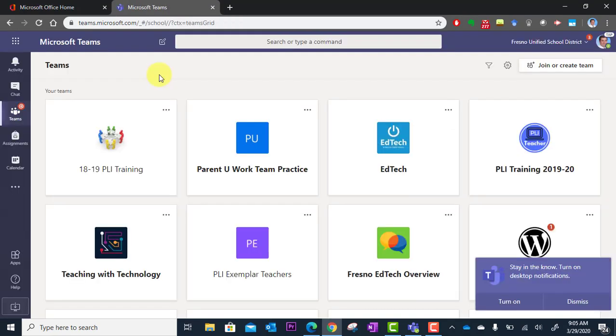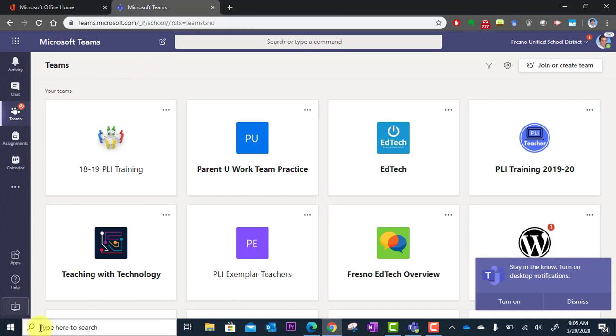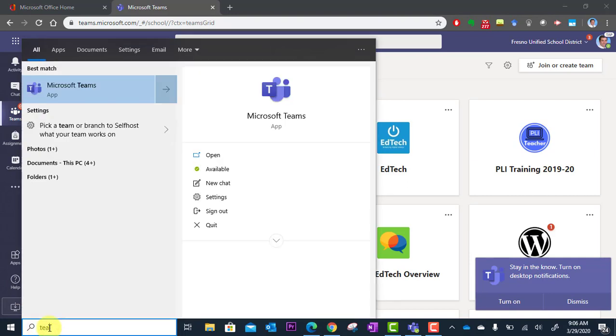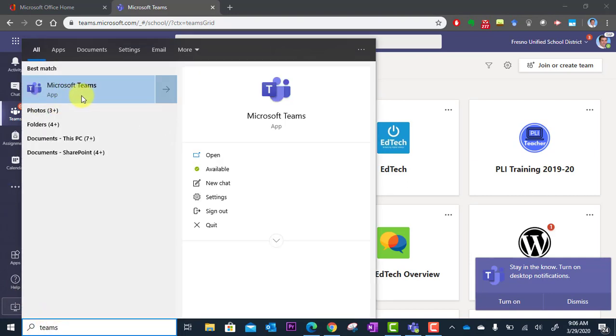Now, we also recommend that you install the desktop app of Microsoft Teams if you don't have it. You may already have it installed, and so you can simply search for it. And if you have it there listed, Microsoft Teams app, you can simply click there and run the desktop app. And if you have it, it'll likely run at startup and already be running on your machine.